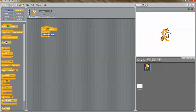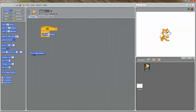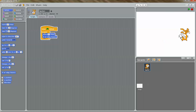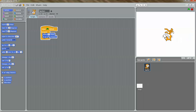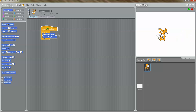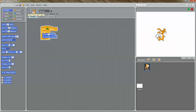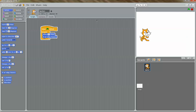One thing I noticed is that the cat is actually disappearing behind the boundary. So to stop that, I can go to Motion again. There is a block called if on edge bounce. If I snap this underneath the move 10 steps, and click on this, you can see that the cat is moving, and when it goes to the boundary, it's bouncing back. But one problem is that the cat is becoming upside down. To fix that, I just click on this icon which says only face left to right, and now my cat is doing a nice left to right motion.